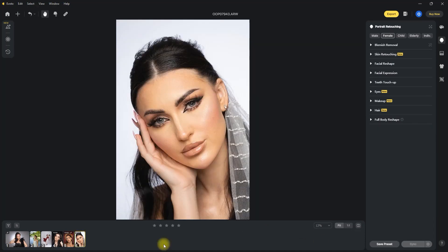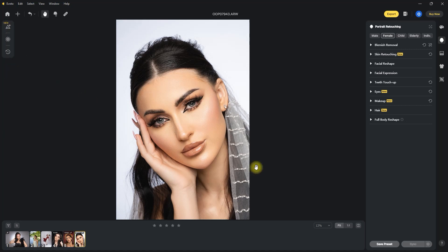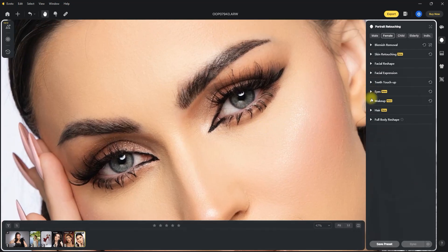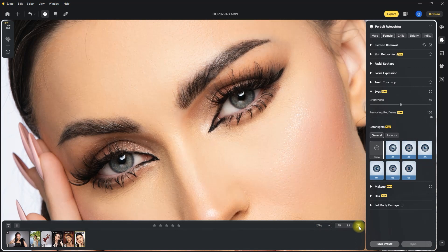The next tool I want to show you is the red veins removal, which can also be a nightmare to remove in post. Again, I will apply my preset first for face and skin retouching. And then we zoom in on the eyes. Then go to the eyes section and move the removing red vein slider all the way to the right. Before and after — I think 100 is too much. It doesn't look natural. So let's dial it down to about 50.